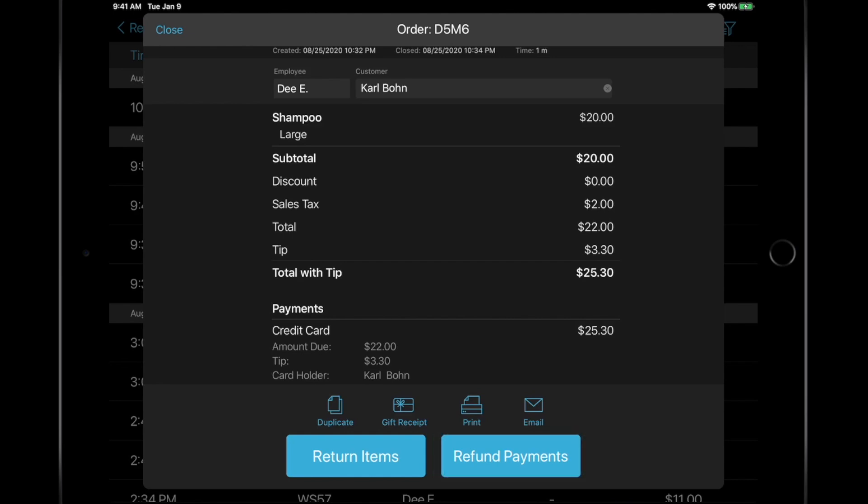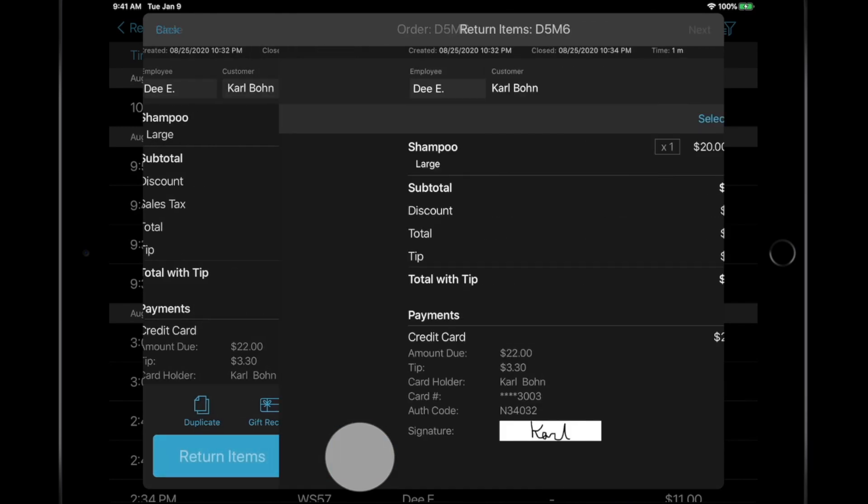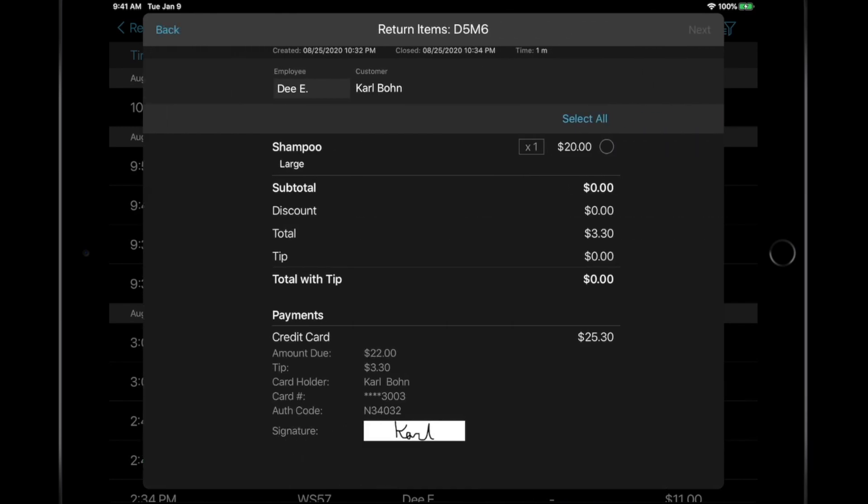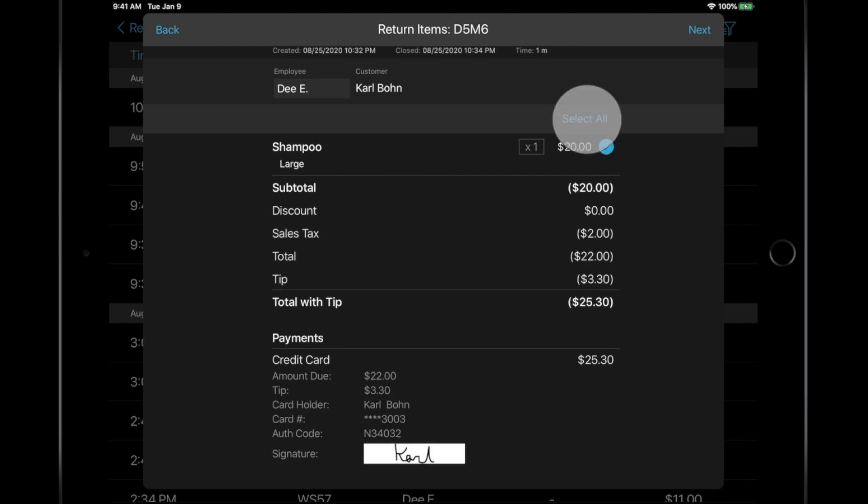In this example, I'm returning an item. Select the quantity that needs to be returned, and select any or all items from the transaction. Press Next.